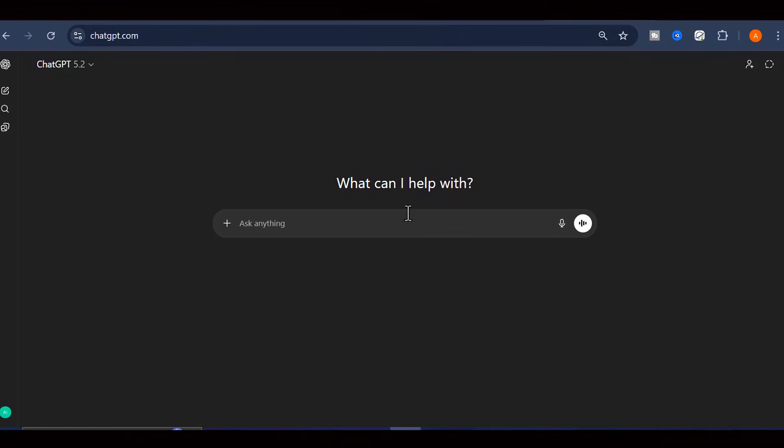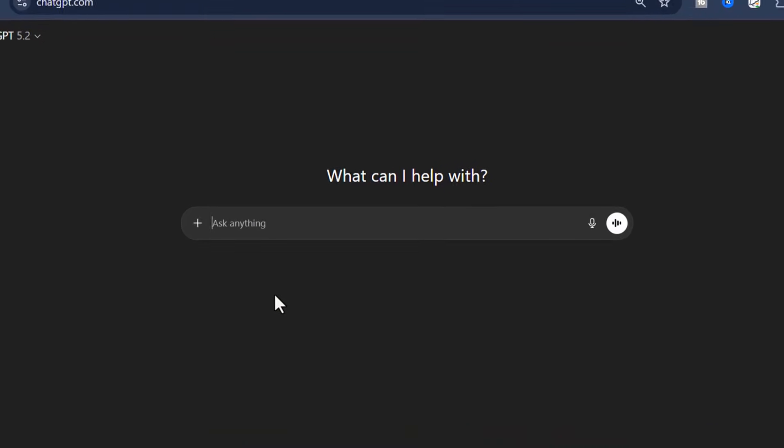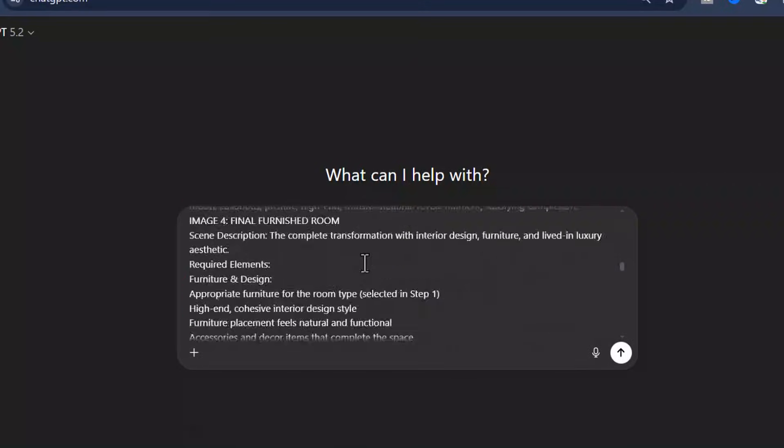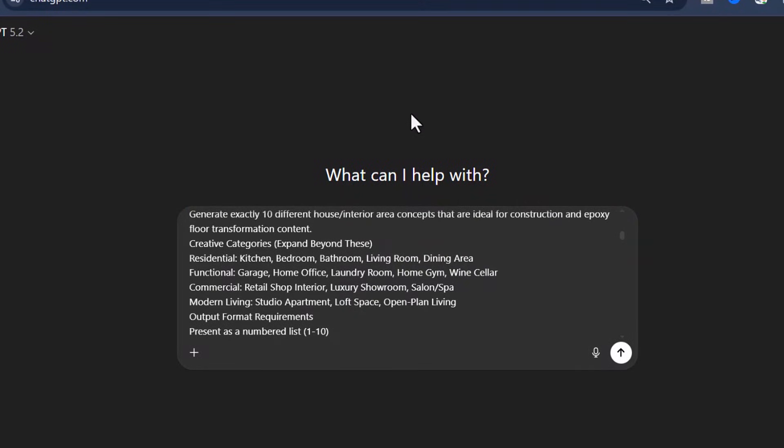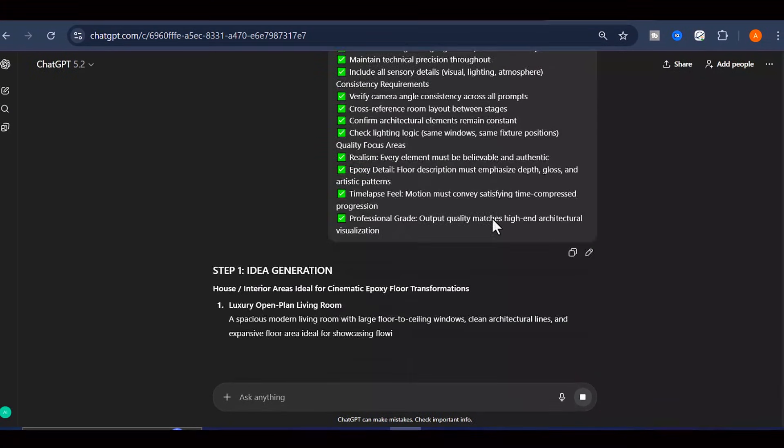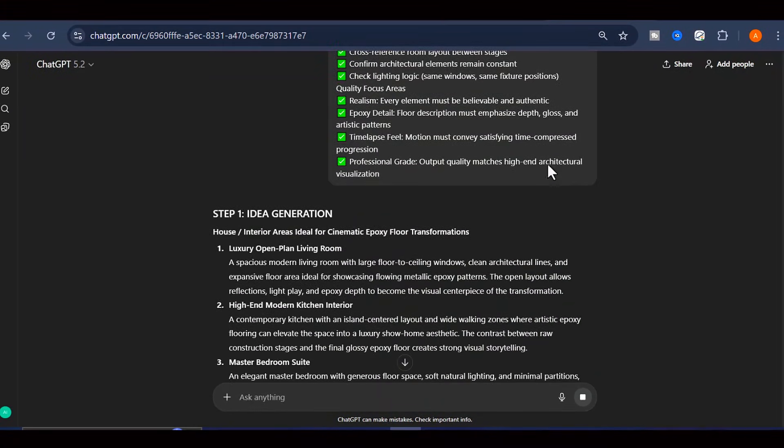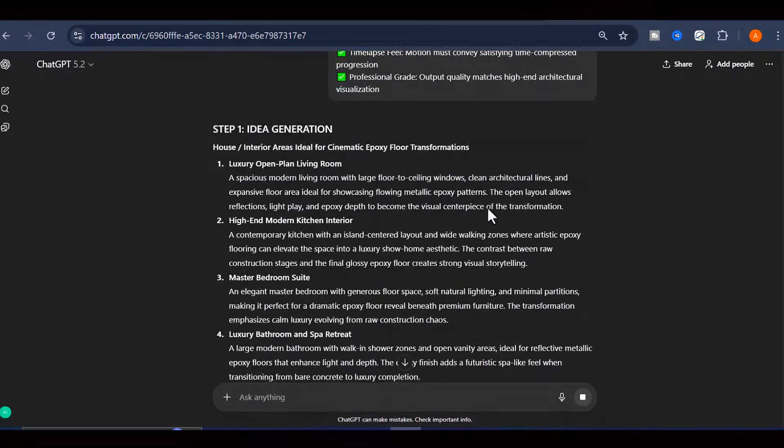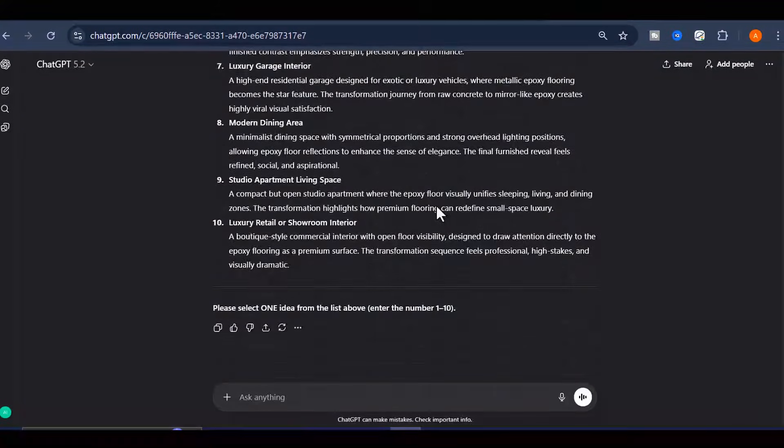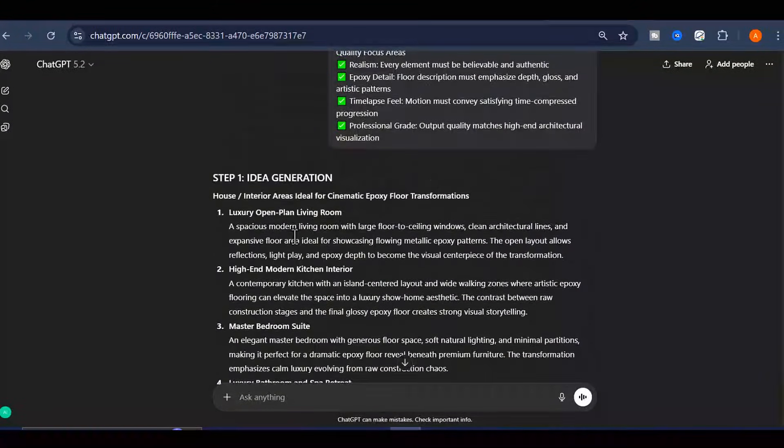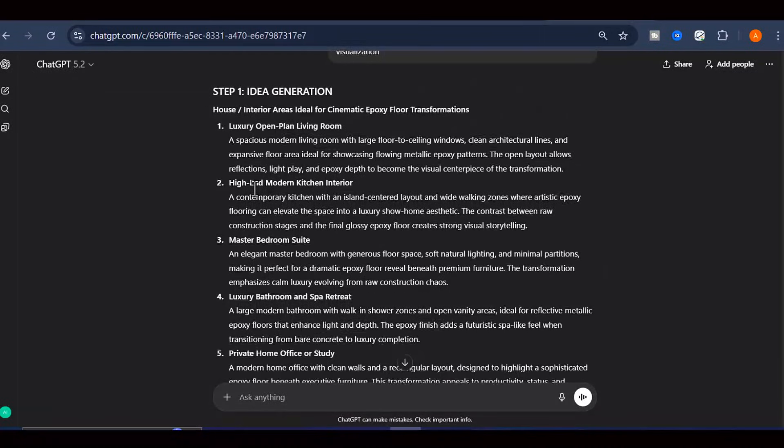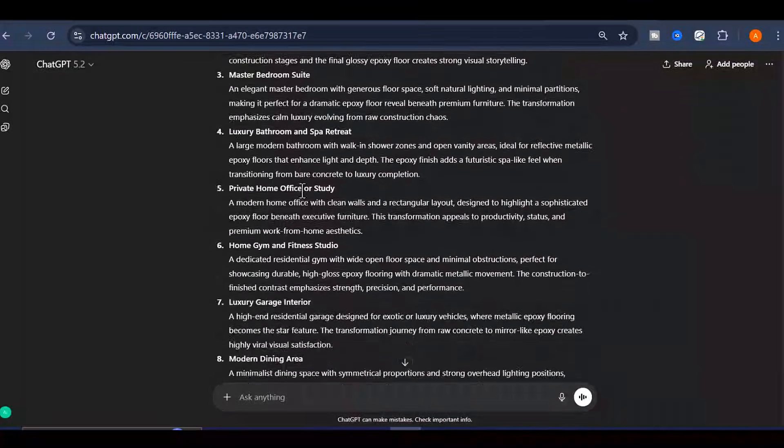Once you've copied it, open up ChatGPT and paste the prompt directly into the chat window. Then simply hit the Generate button and let it work its magic. Within moments, ChatGPT is going to present you with 10 different trending and highly engaging video ideas. You'll see concepts like living room floor transformations, kitchen makeovers, bathroom renovations, garage floor upgrades, and plenty more creative options to choose from.